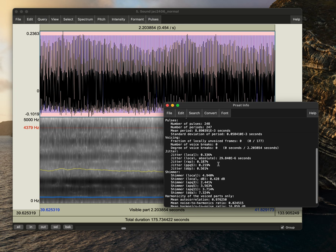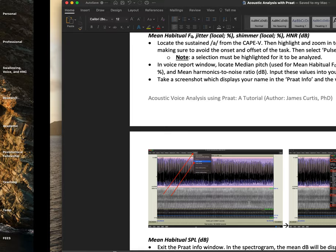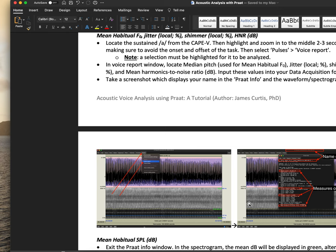And we'll notice here that we have our median pitch, which we'll use. We also have our jitter, our shimmer, and we use the local percentages and our harmonic noise ratio. So those are our four measures that we very quickly and easily get.